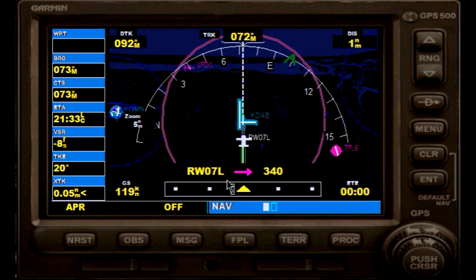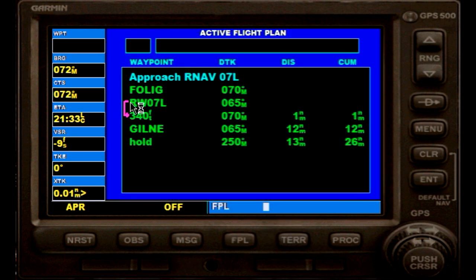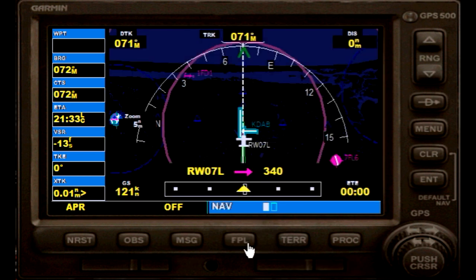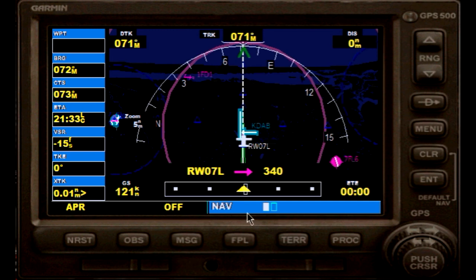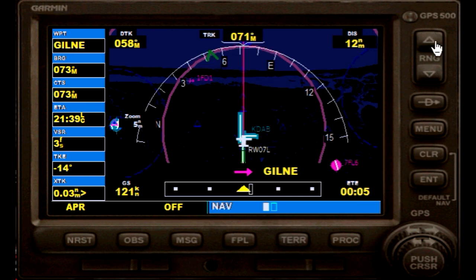Here we go — it switched to 340. You can see it right here, it has switched. The next switch should be from 340 to our missed approach procedure, which is a 12 nautical miles distance. That will take just a little bit — and there it is, that's our missed approach path.